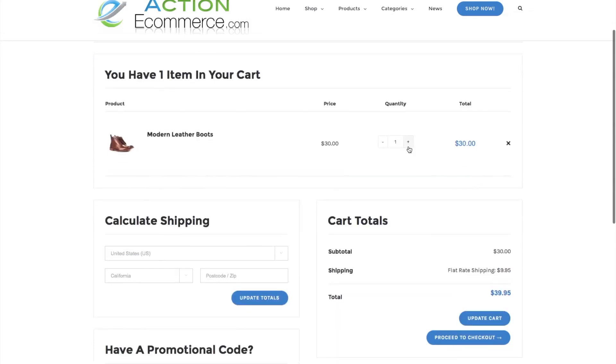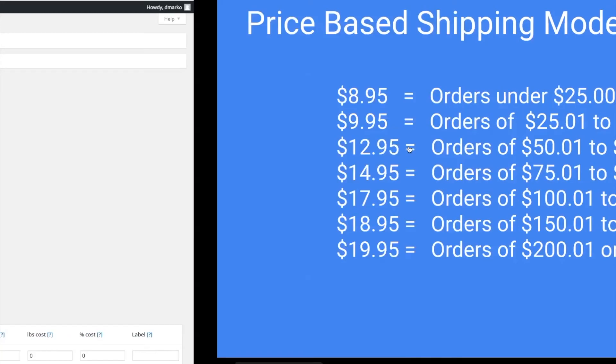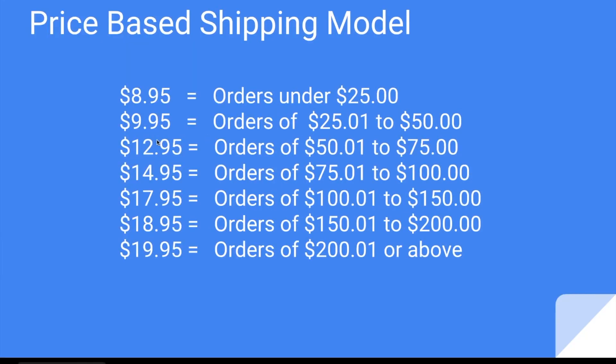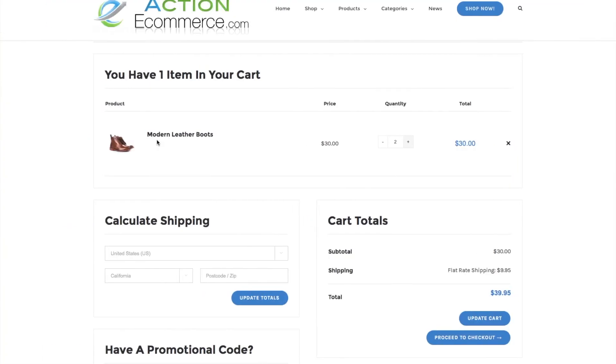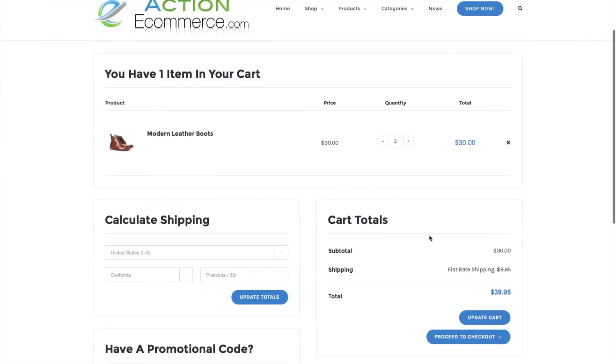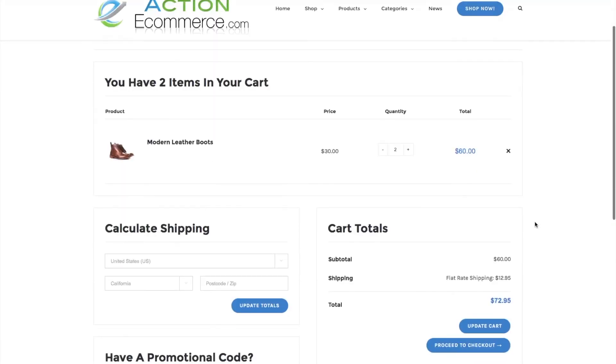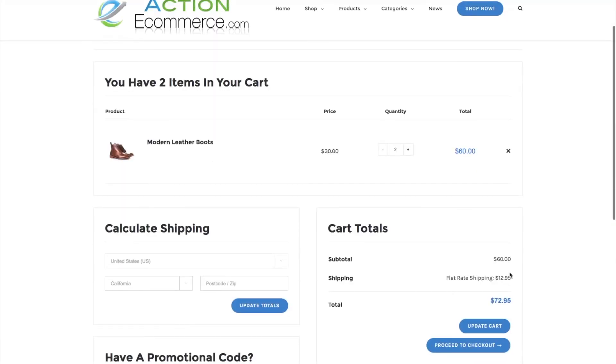Let's double this to $30.00, which would bring in $60.00 in total, and it should charge $12.95 based on this order. If we click Update Cart, we should see $12.95 for flat rate shipping.